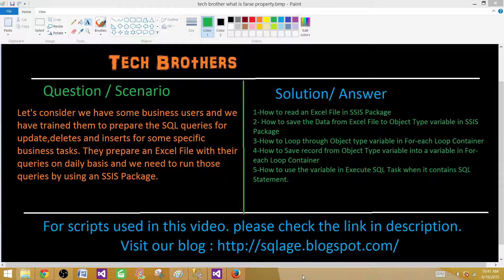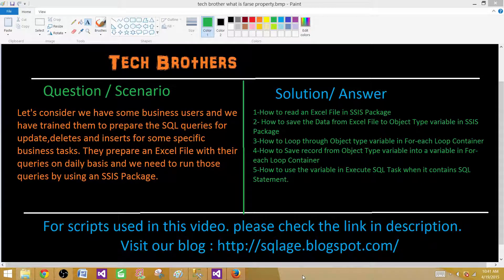That's what we are going to do in this demo. First, we are going to learn how to read data from an Excel file in an SSIS package. Second, we are going to save that data into an object type variable — we will learn the recordset destination. Third, we are going to loop through that object type variable using a ForEach loop container. Fourth, we will save values from each row into different variables inside the ForEach loop. Finally, we will use the Execute SQL task to run those statements one at a time.